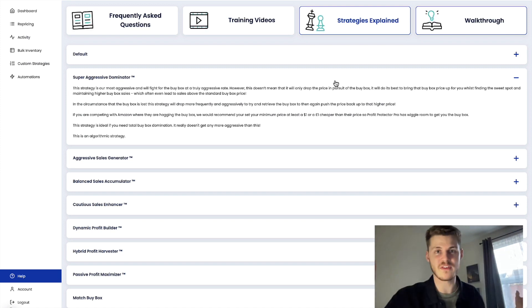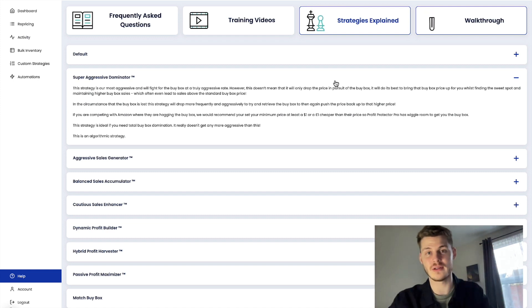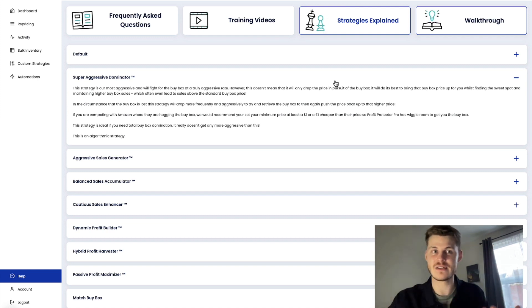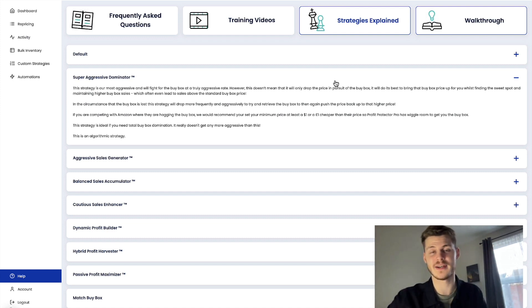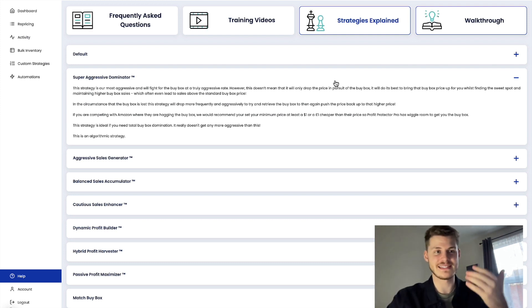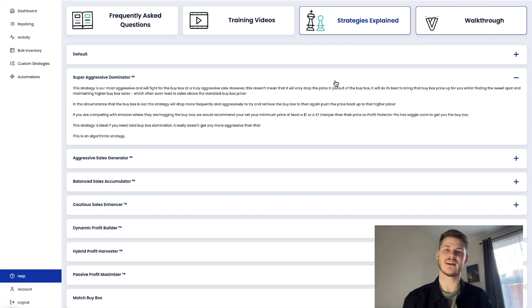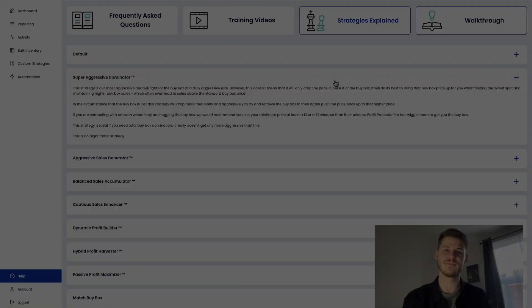If you haven't used Profit Protector Pro before, there is a free trial. So you've got everything to gain, nothing to lose. Just go ahead, sign up on the website, try everything out in full, see how you like it, see how much Profit Protector Pro is going to help you and your business. Thank you for watching and I'll see you next time.